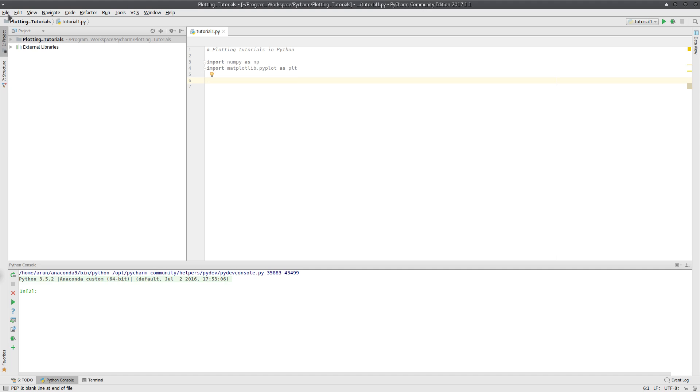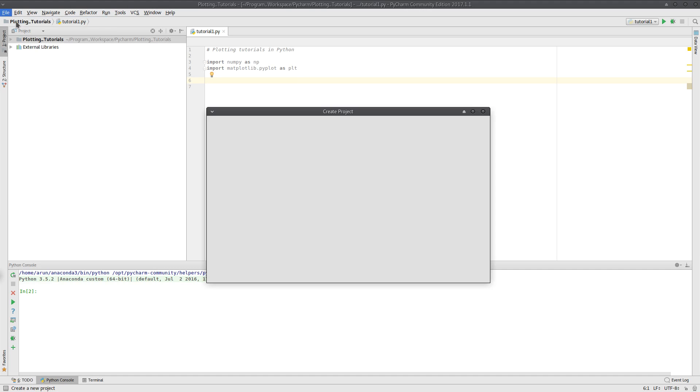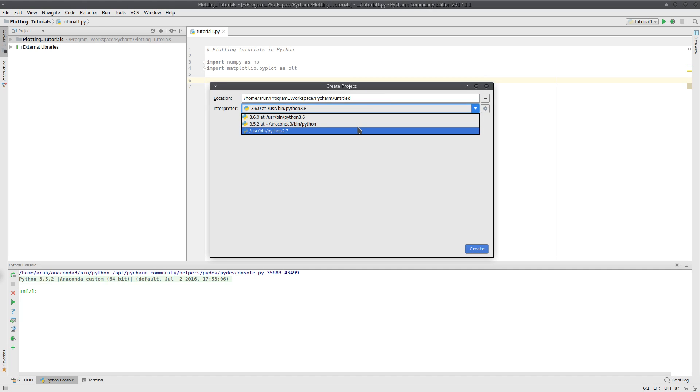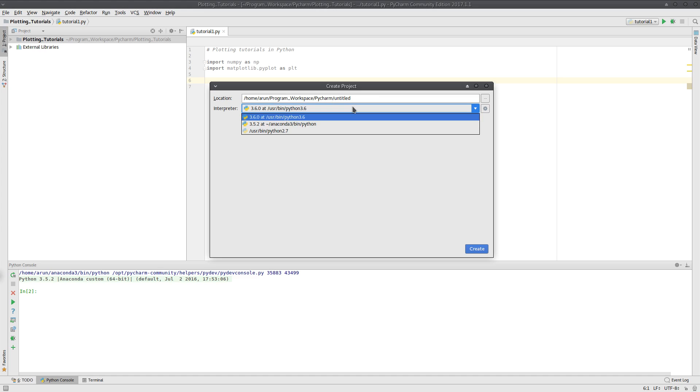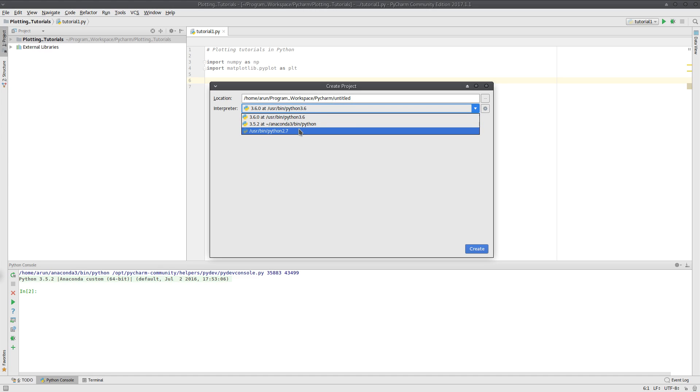And then what you do is that, first what you need to do is create a new project. You just type a project name, and then over here, you specify a particular Python. And since I'm using Linux distribution, there are like multiple Python versions available.